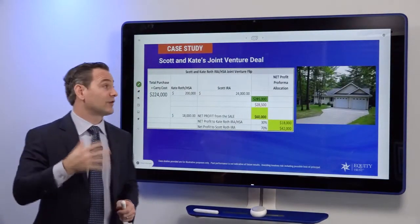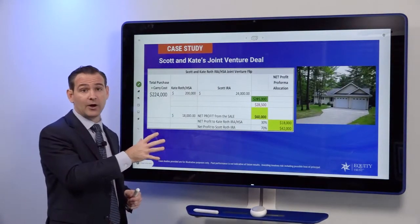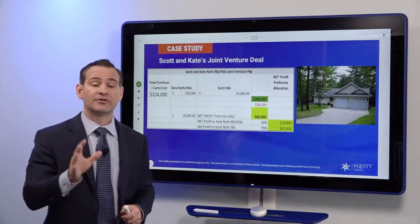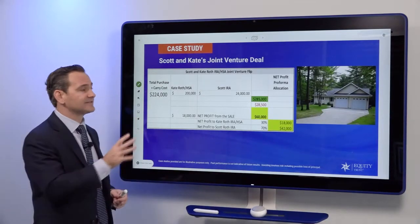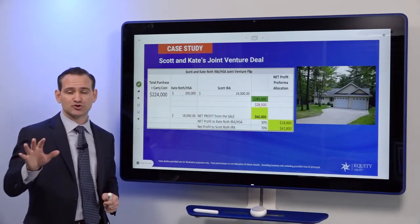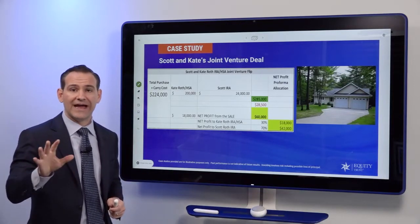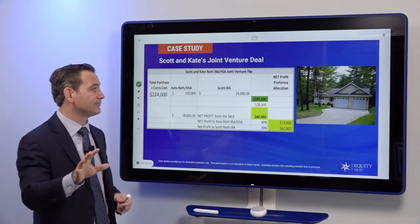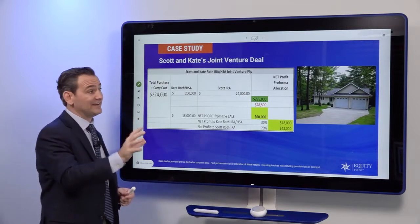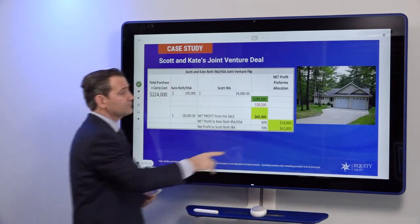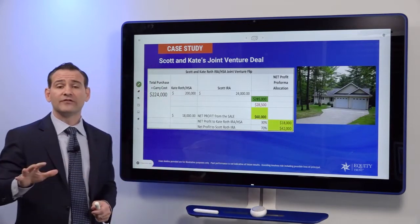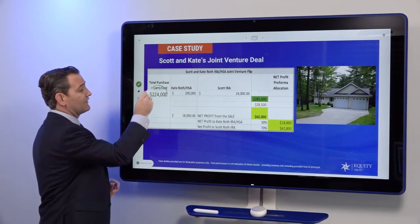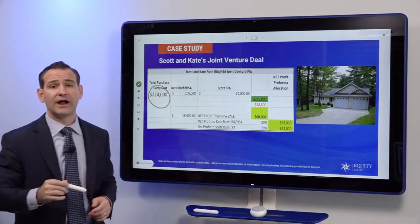This is a real transaction being worked on right now between two self-directed IRA investors. Their names are Scott and Kate, and Scott and Kate are not considered disqualified persons to one another — that's why this deal works the way that it does. Scott found a deal on this property, and he only has $24,000 in his Roth IRA, but he needs $224,000 to complete the project.